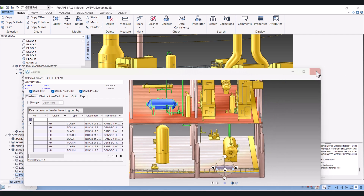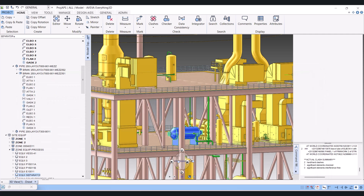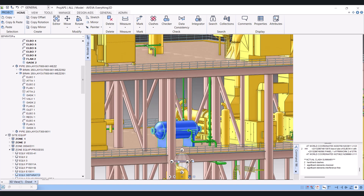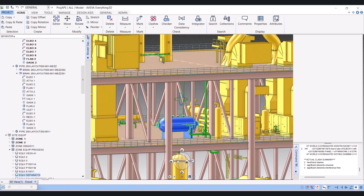In this way we can perform a clash check in VUI 3D. If you have any comments, please comment in the comment box. Thank you.